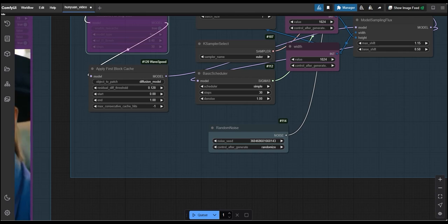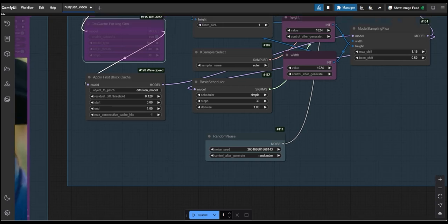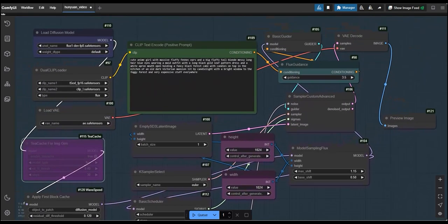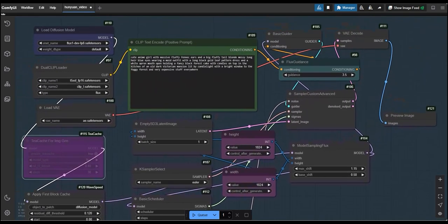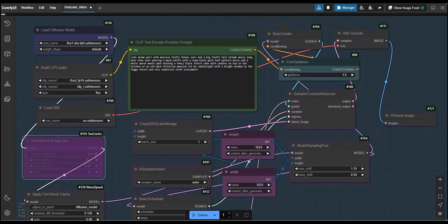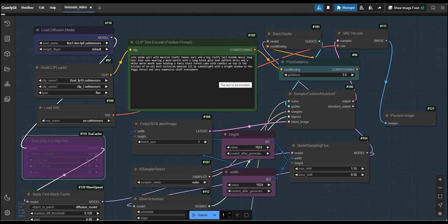And the prompt is I have taken the another prompt which is cute anime girl with massive fluffy fox ears and a big fluffy tail, messy long hair blue eyes, wearing a maid outfit with a long black gold leaf pattern dress etc. So, for better understanding, let's generate the result with Wavespeed.